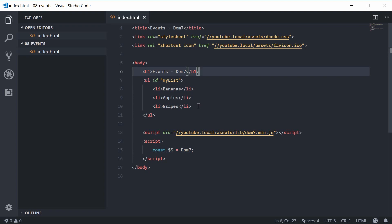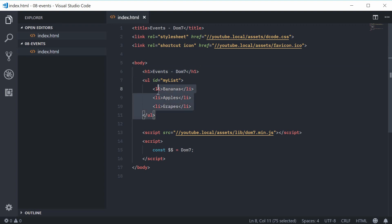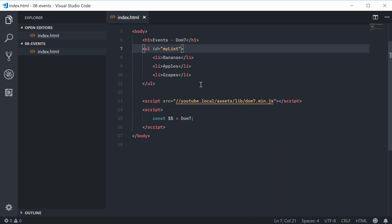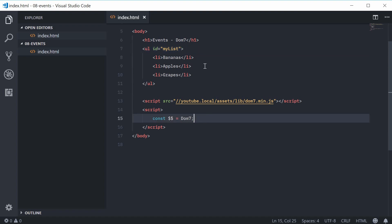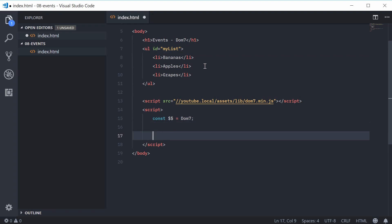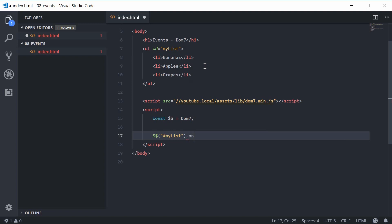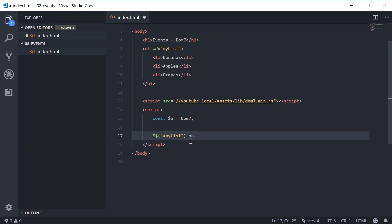So let's add an event listener to the entire list. Inside the JavaScript, let's first select the actual unordered list. We're going to use Dom7 to select the ID of 'my list', and then we're going to use the 'on' method — so we say dot and then 'on'. This will add an event listener to all of the elements inside the selector; in this case it's going to be a single element.